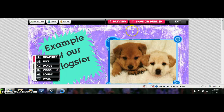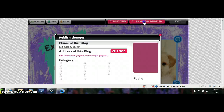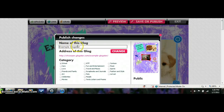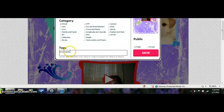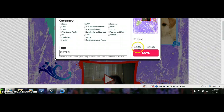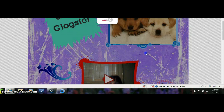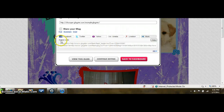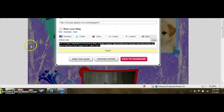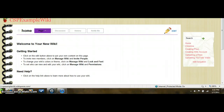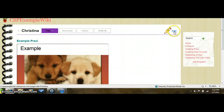Now we are finished with our Glockster and are ready to save it. Click on Save or Publish, give it a title — I called it Example Glockster — click on School, scroll down, give it a tag, and always make sure that this says Public. If you click Private, your teacher will not be able to view it once you upload it onto the wiki. Then click Save. Here is your embed code — you can click Copy.